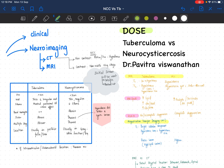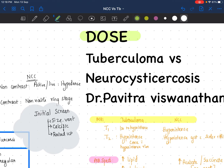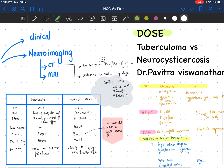Hi everybody, I am Dr. Pavitra. This has been a long break, I know, and I hope to continue making videos more consistently from now on. So let's hope for the best. Today we will be discussing tuberculosis versus neurocysticercosis, which is a very common viva question, even short question. We will be having a delightful one-slide education on the same.